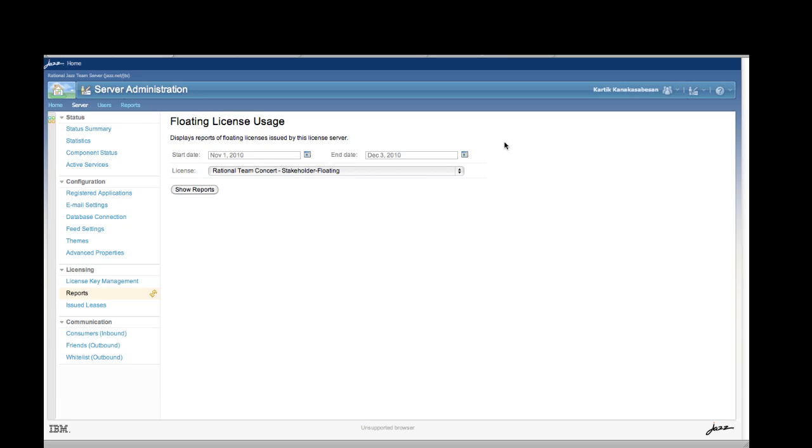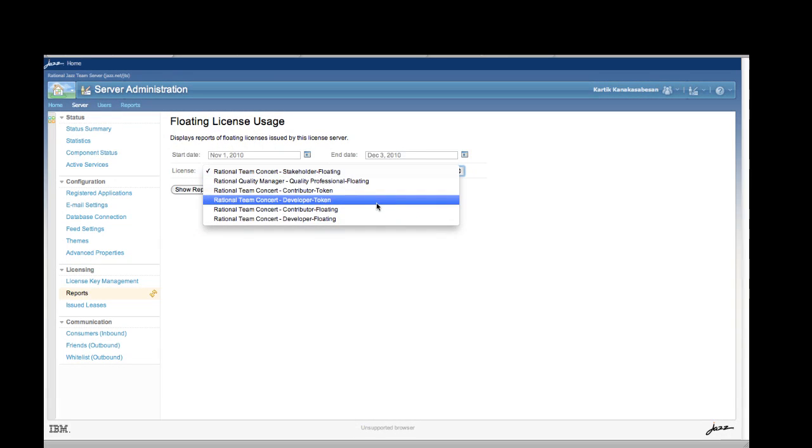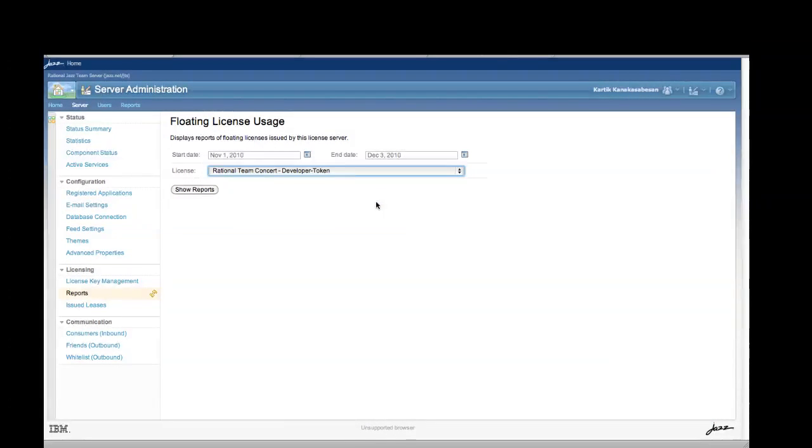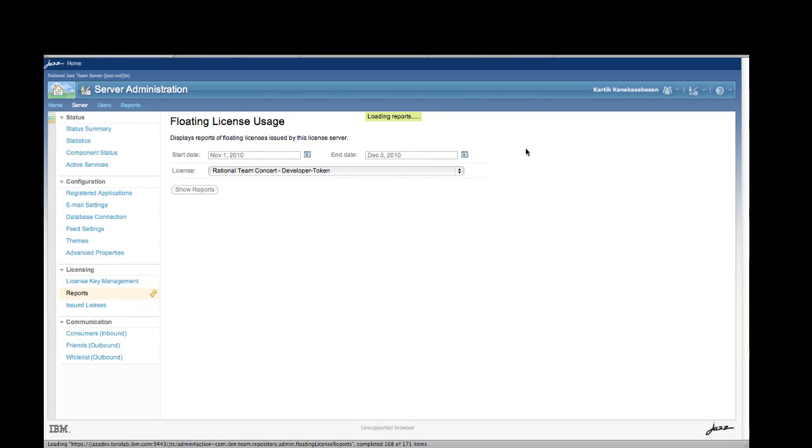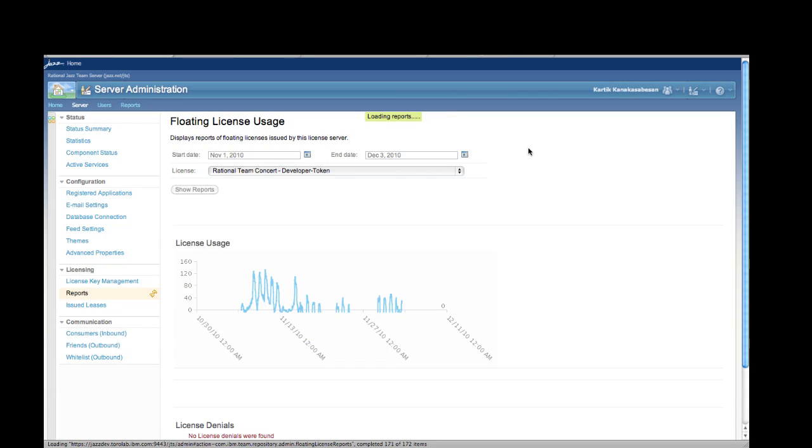One of the advantages of using floating licensing is the capability to run reports on the Jazz Team server for its usage. So in this example, we're going to just run a report on some developer token licenses and see the kind of usage that we've had for these particular licenses between November 1st to December 3rd. So we'll click on Show Reports and are pleasantly informed that we haven't had any license denials.